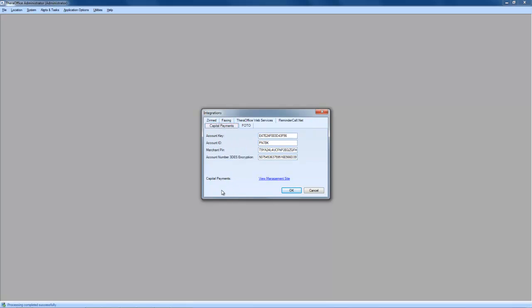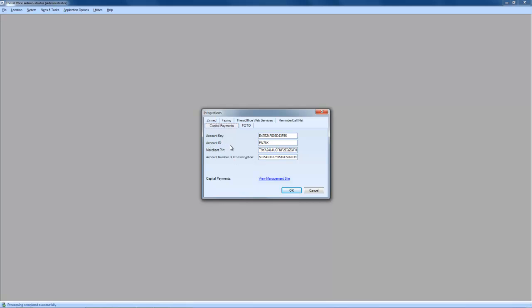From here, you will be able to enter in your account key, account ID, merchant PIN, and 3DS encryption number. At this point, you should have received a welcome email from Capital Payments. Within that welcome email, we'll obtain your account ID. Please place the account ID in the second field here.